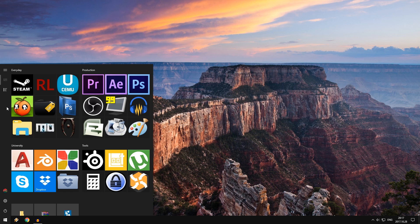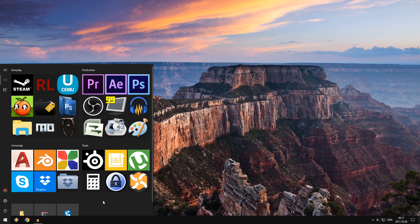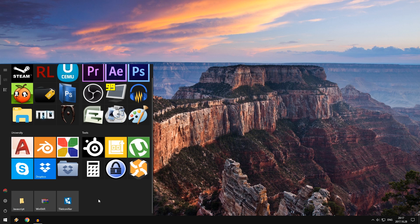And some of you might be wondering, how did you put the icons like that? Because you can't just put on icons like that on stock Windows.